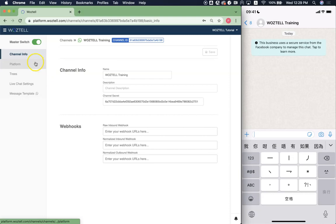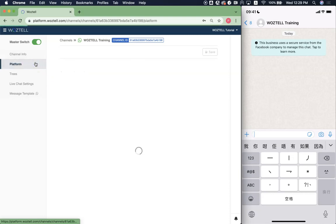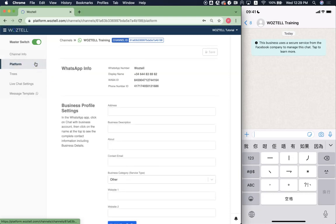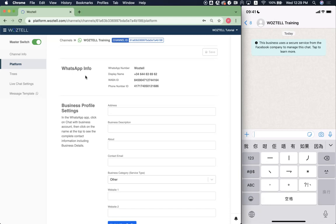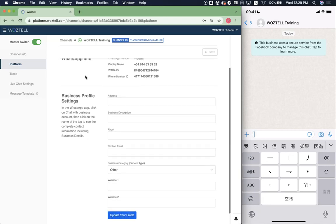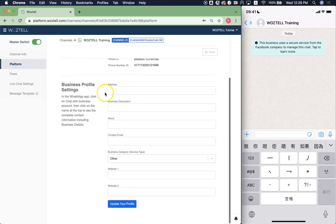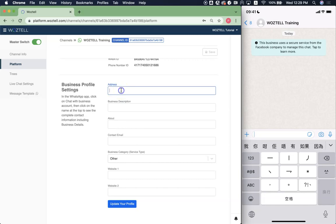Then you can click on platform on the left. Here you will see all the information of your WhatsApp account. To update the profile, you can go to business profile settings and then start typing in your address.